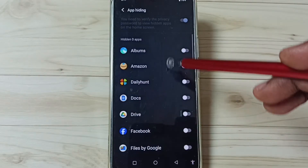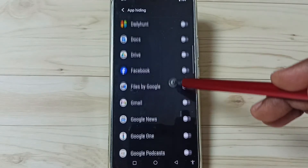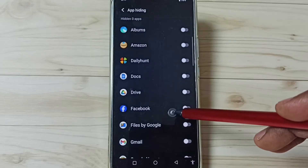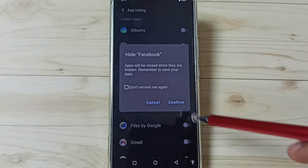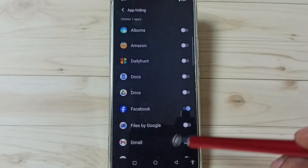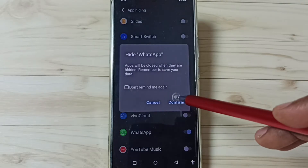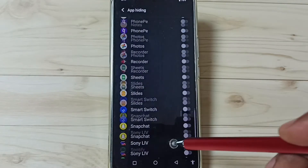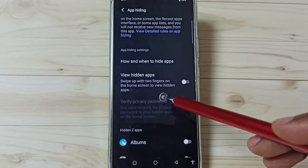Here you can see a list of apps. From this list we need to select the apps which we need to hide. Let me select Facebook, then go down and select WhatsApp. Done — so now I have selected two apps.